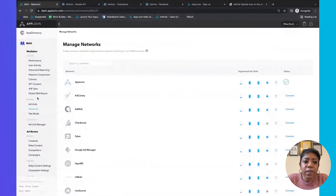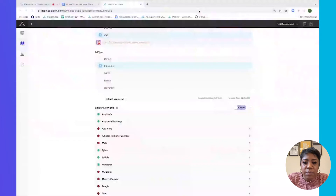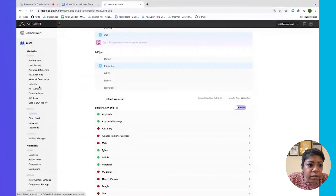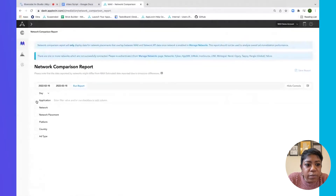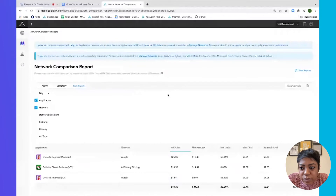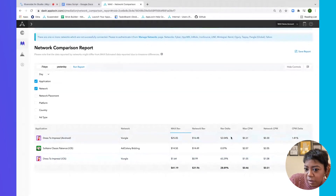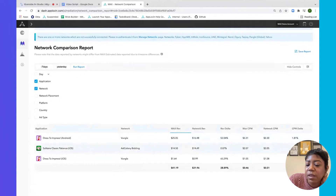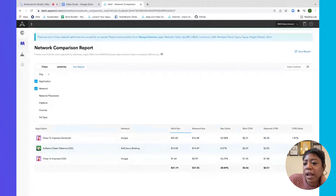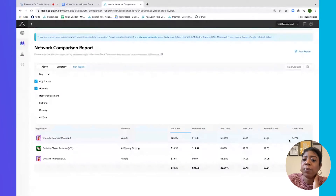After you've connected your networks, there is a Network Comparison Report. Switching over to a test account, we can pull the last seven days and see the revenue you're receiving from these networks — what Max is recording, what the network is recording, the revenue delta between the two, and the delta between the CPMs. You'll want to make sure that you're not higher than a couple of percentage points for the CPM. If you are, please reach out to us and we'll help you get to the bottom of what's going on.